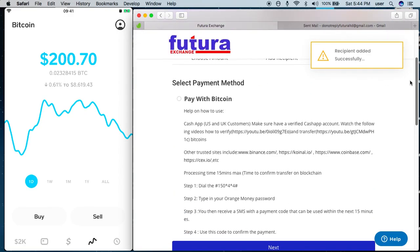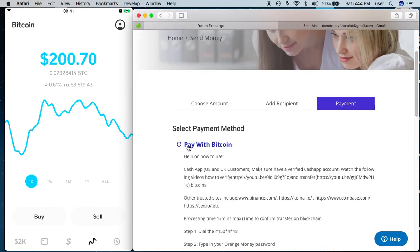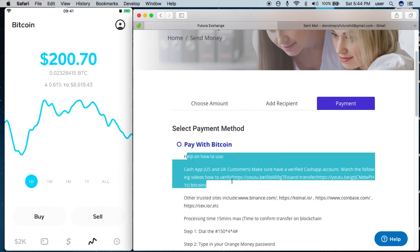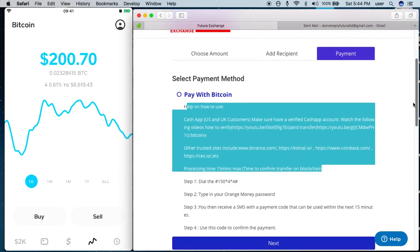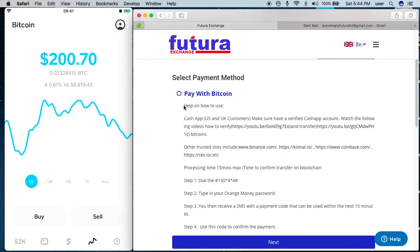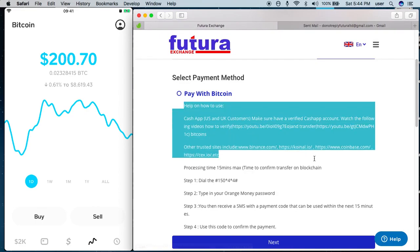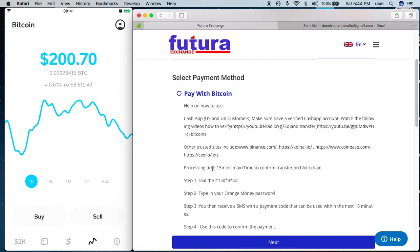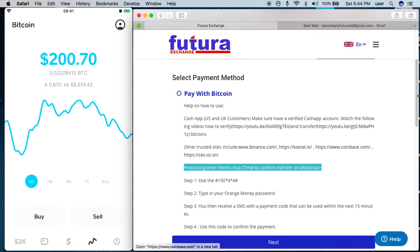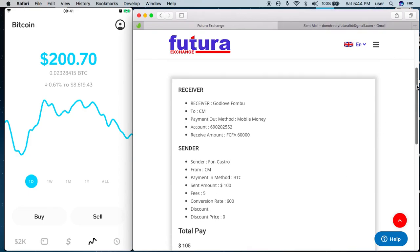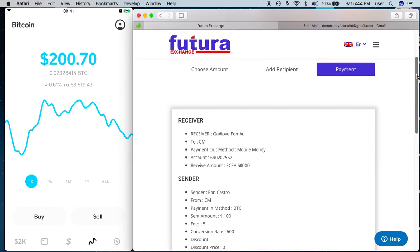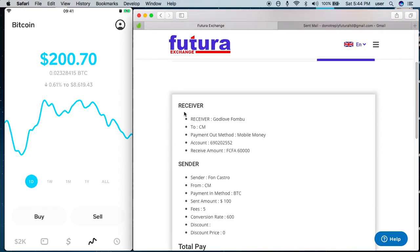Now, pay with Bitcoin — I select pay with Bitcoin. You can see other detailed information on how you can get Bitcoin. The processing time is 15 minutes. You take next.